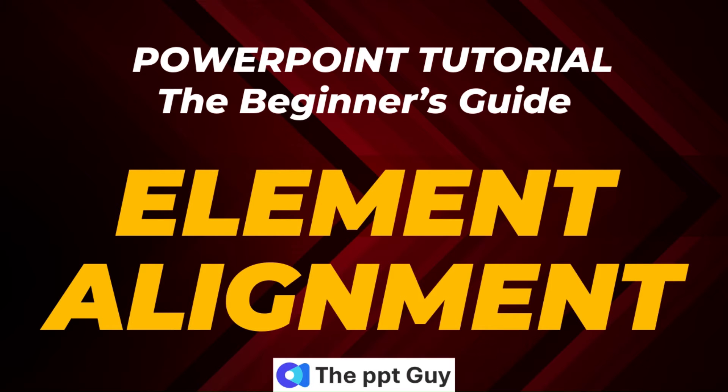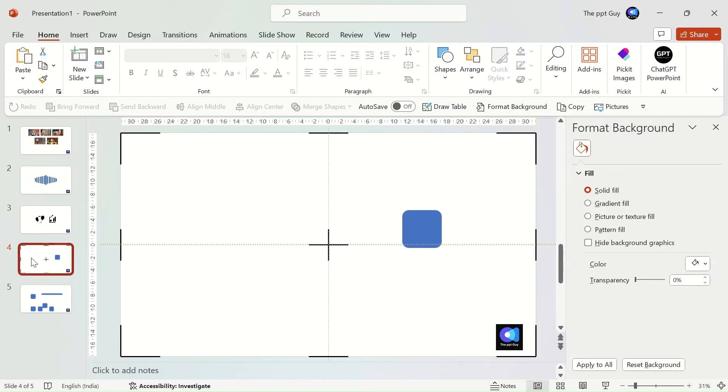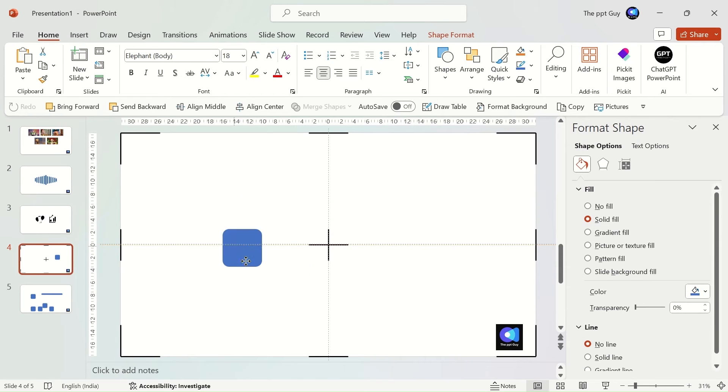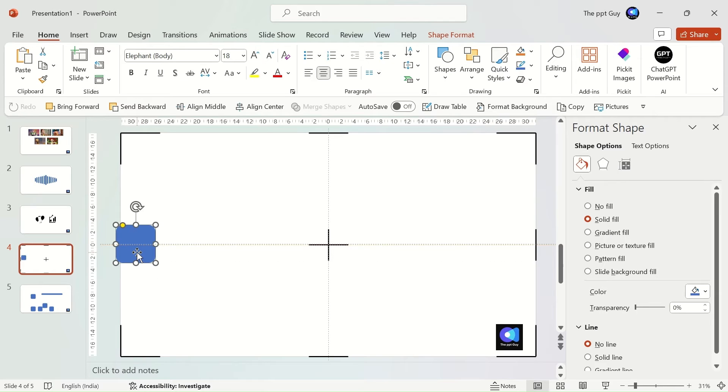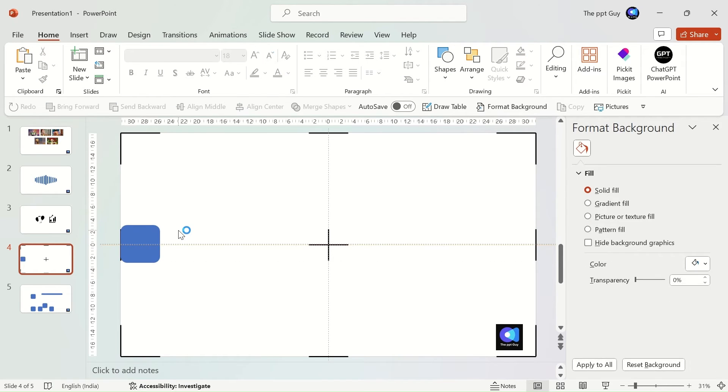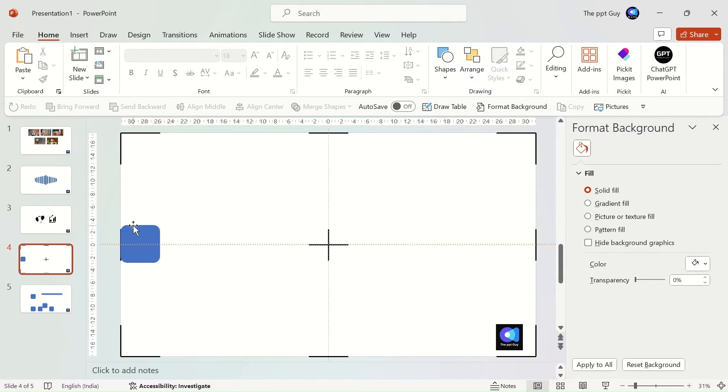Next, we'll learn about the element alignment feature in PowerPoint. Moving objects around the slides is tough, especially if you are using a laptop mouse. Alignment is not just dependent on the slide, but also on other objects or elements. So, to ease this complexity, the align feature comes in handy.